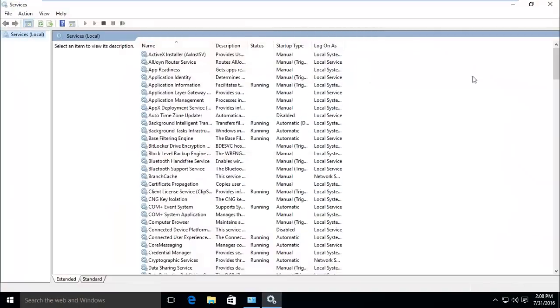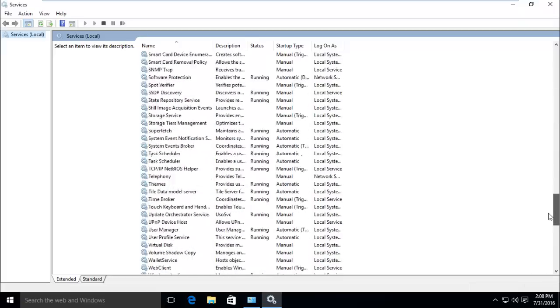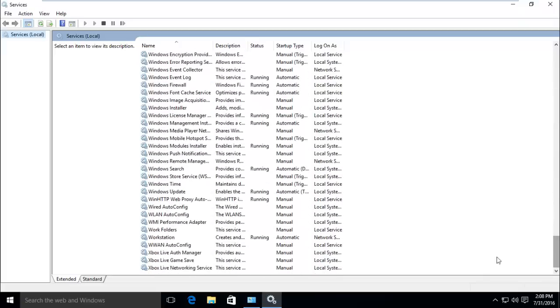It will take you to the list of all Windows services, whether they are running or not. Now scroll down to the bottom and you will find Windows Update service.